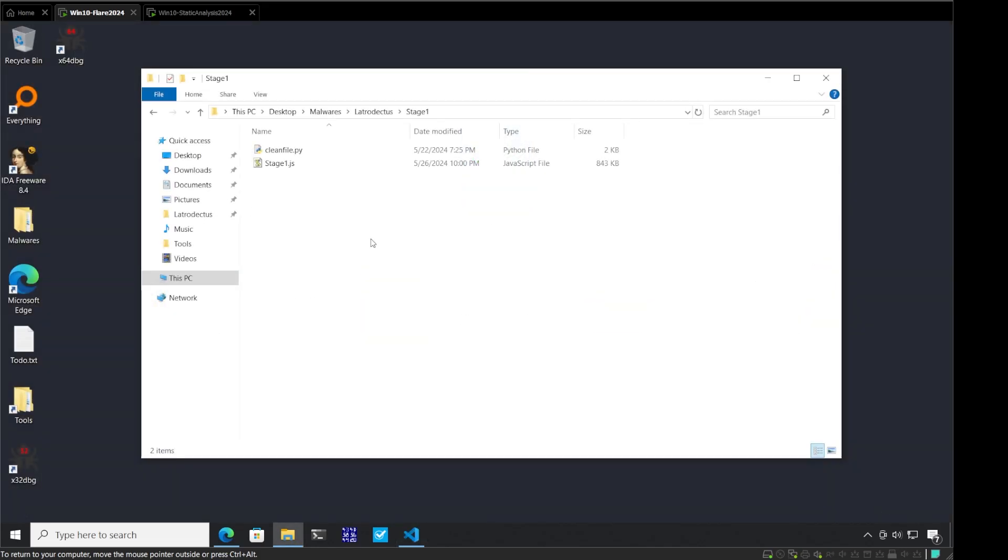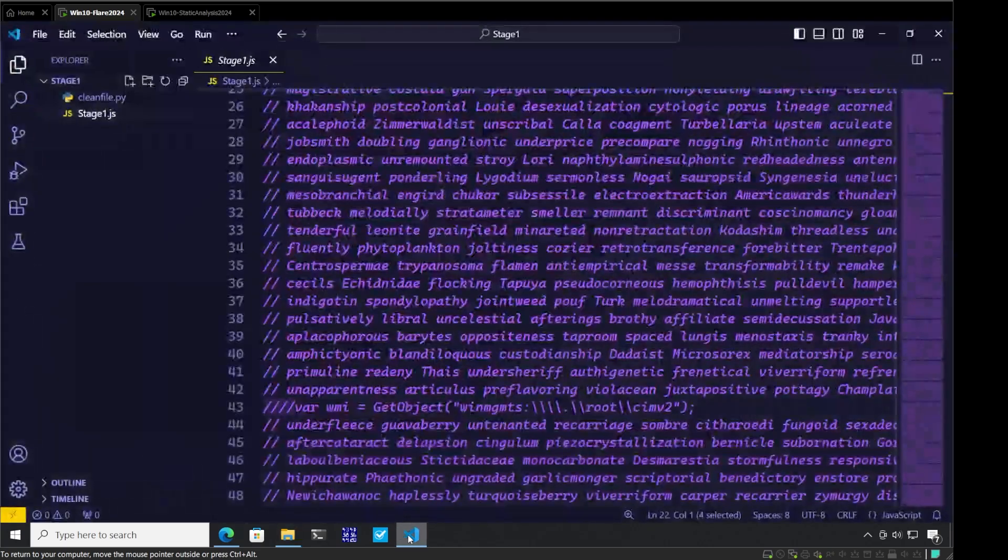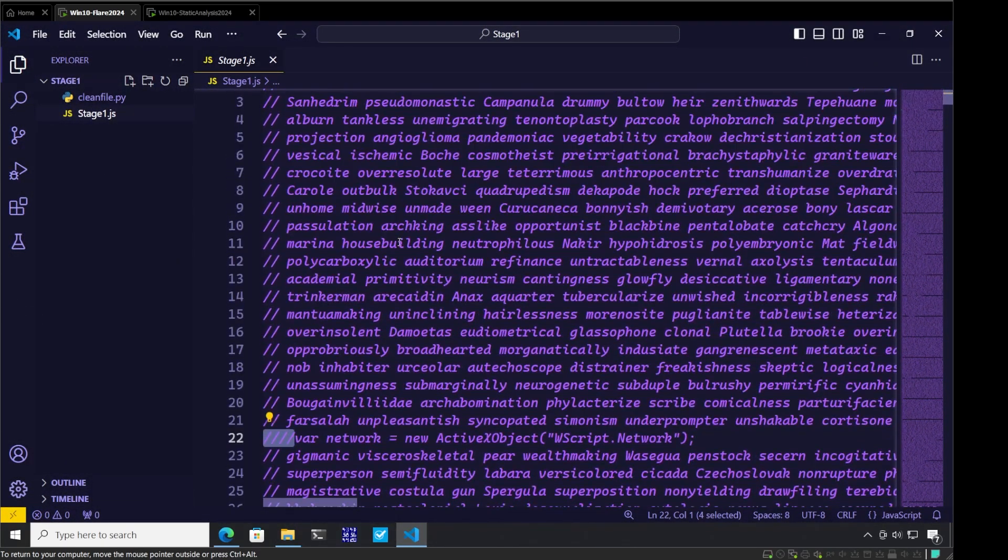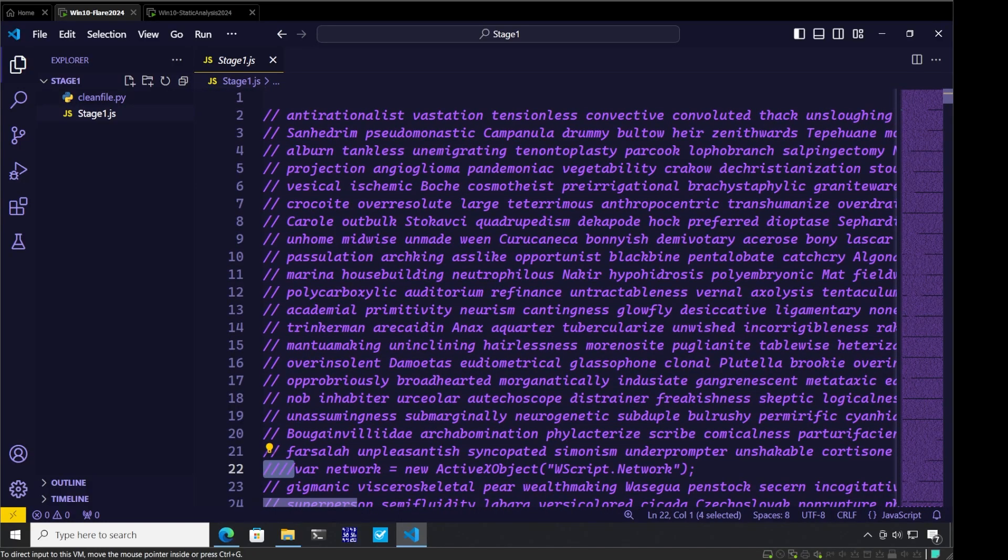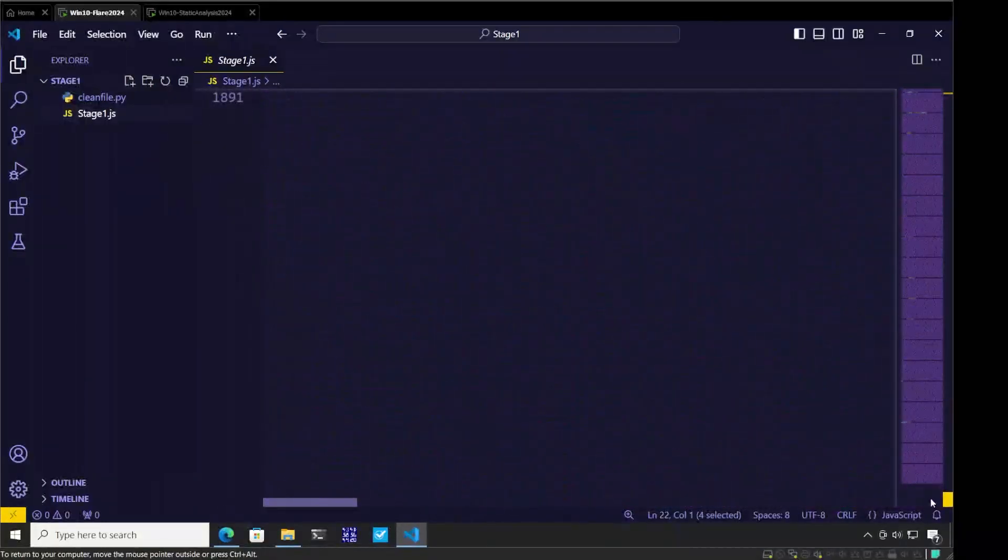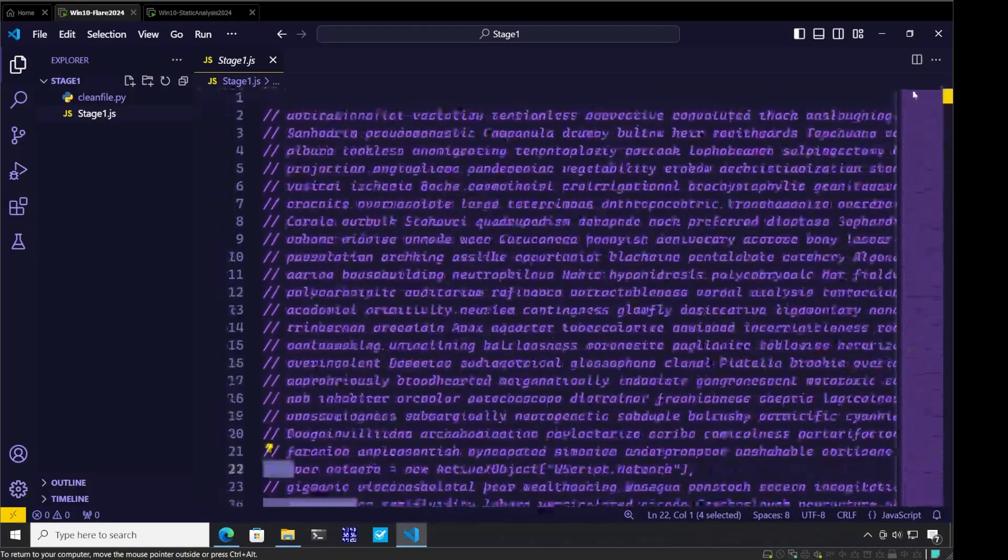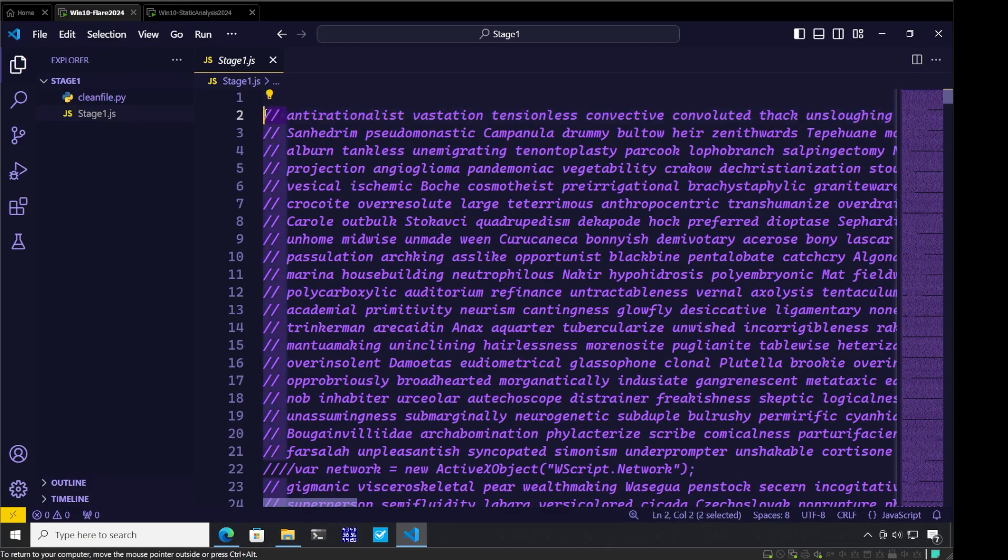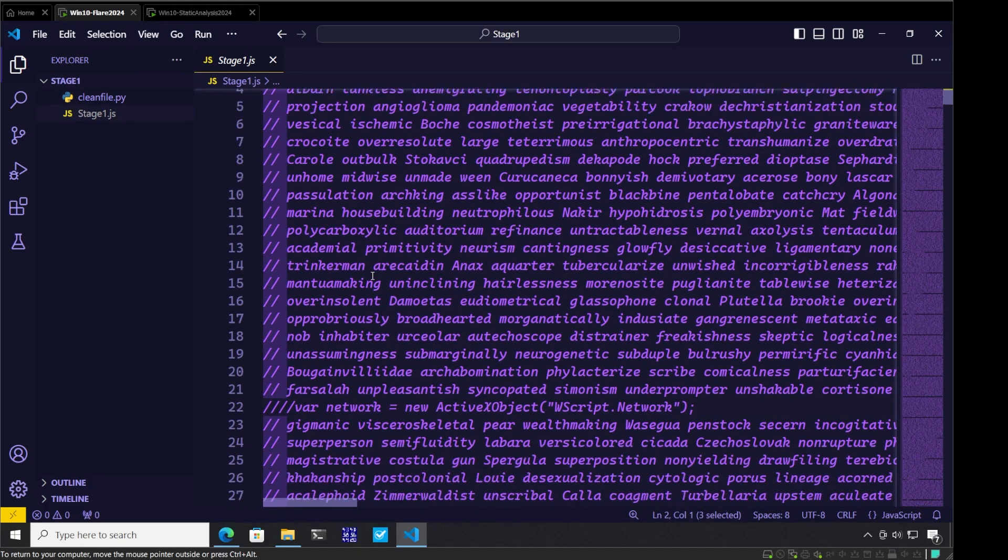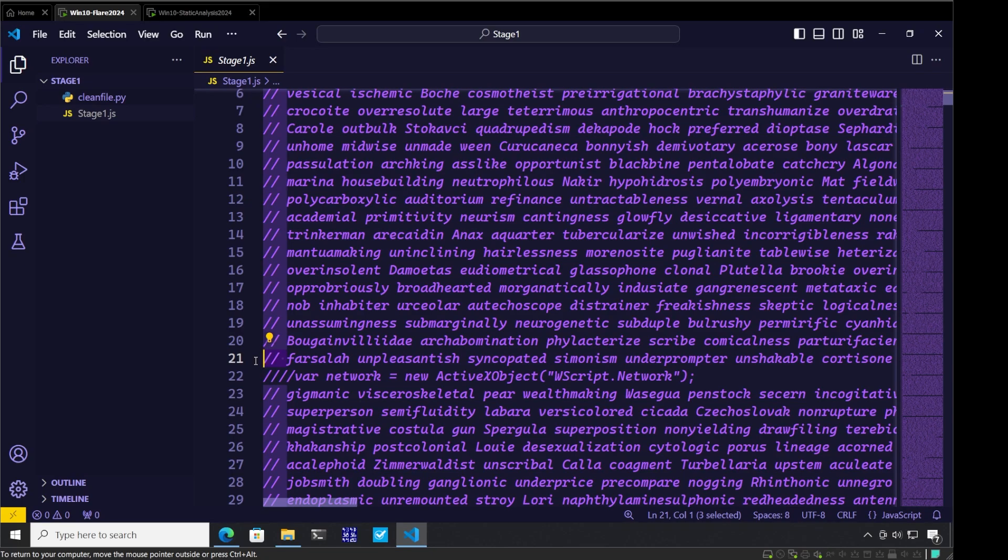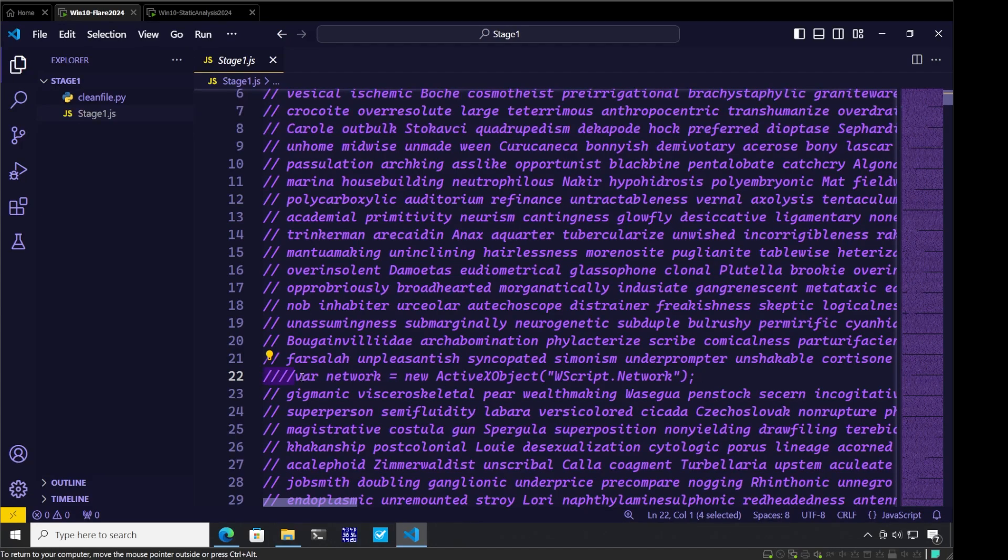Let us now proceed with the analysis. Here I have the stage one dot JS file which is the JavaScript-based dropper we discussed. Let me open this in Visual Studio Code. We can see this file is fairly large, containing around 1900 lines. Looking at the initial lines, we see lines that start with slash slash space, and lines that start with four slashes. The difference is the slash slash space lines are actual comments and garbage, while the lines starting with four slashes look like valid JavaScript-based code.